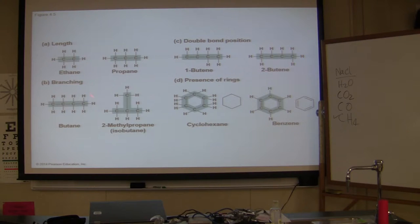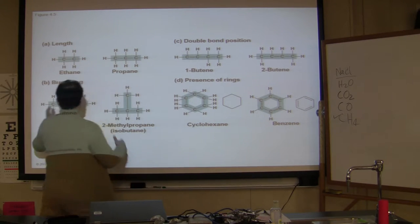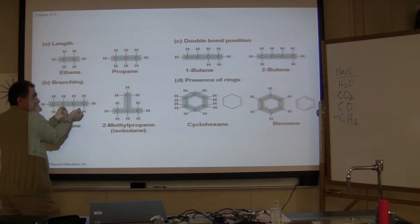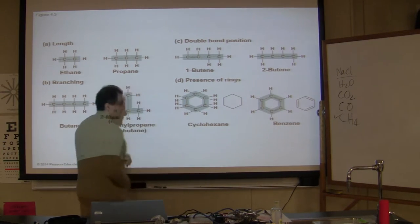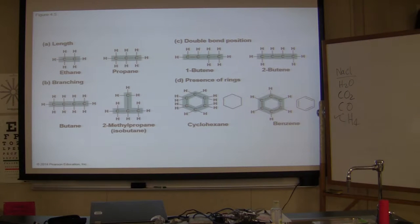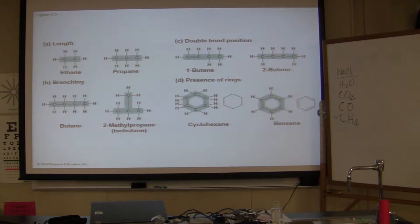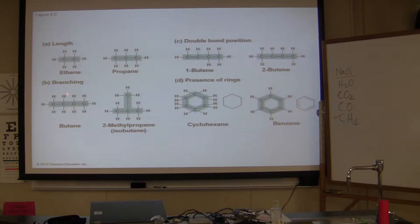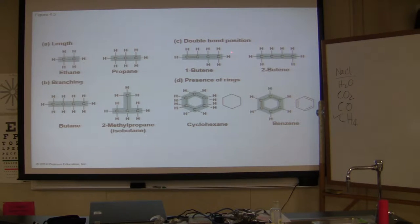Organic molecules can form a ring — you take that linear molecule and bend it into a ring. These molecules look like centipedes and millipedes. Do not worry about the names — you're not taking organic chemistry. Don't memorize butane, ethane, propane, or cyclohexane. All I'm saying is that these are all organic molecules.